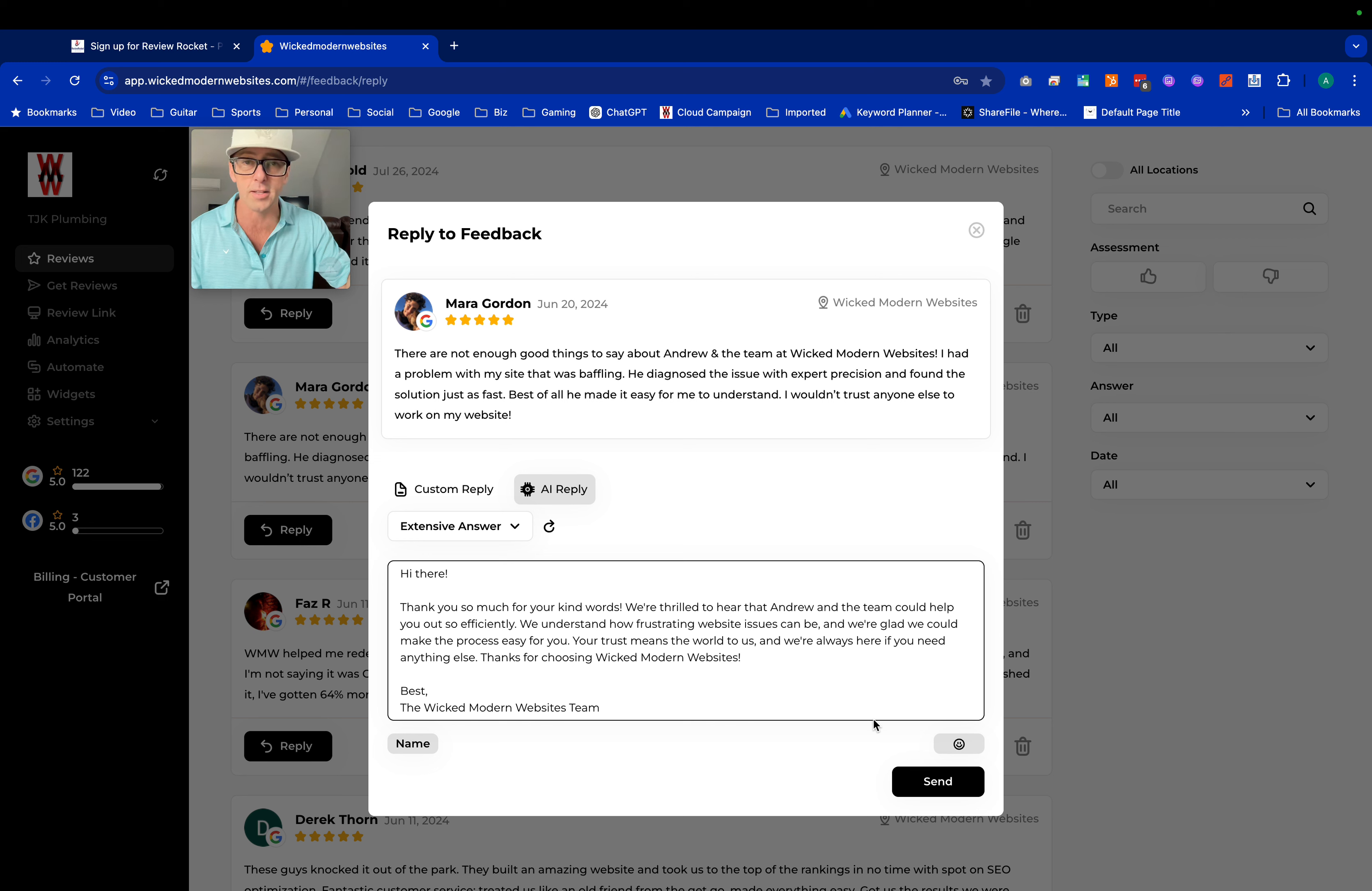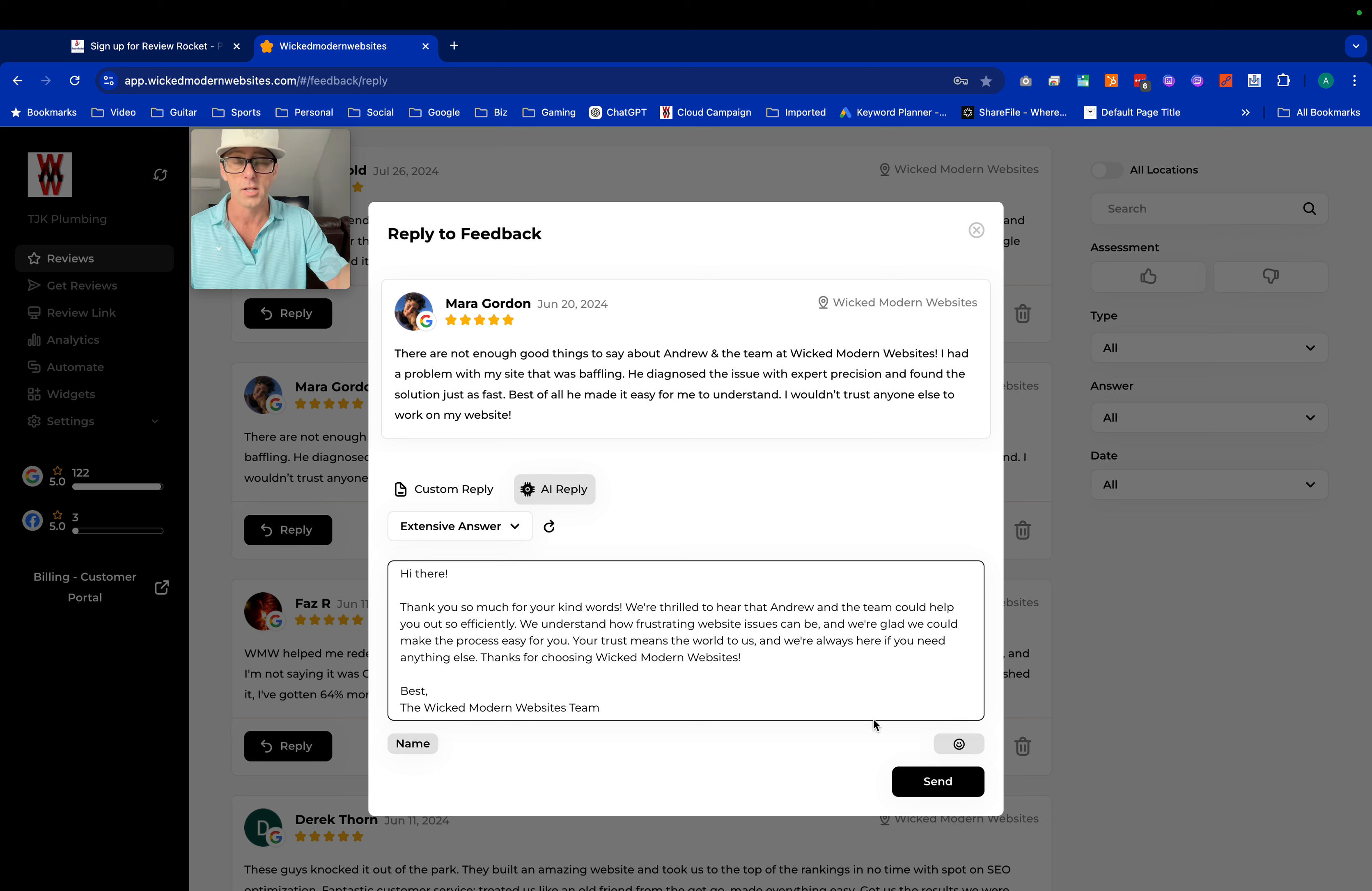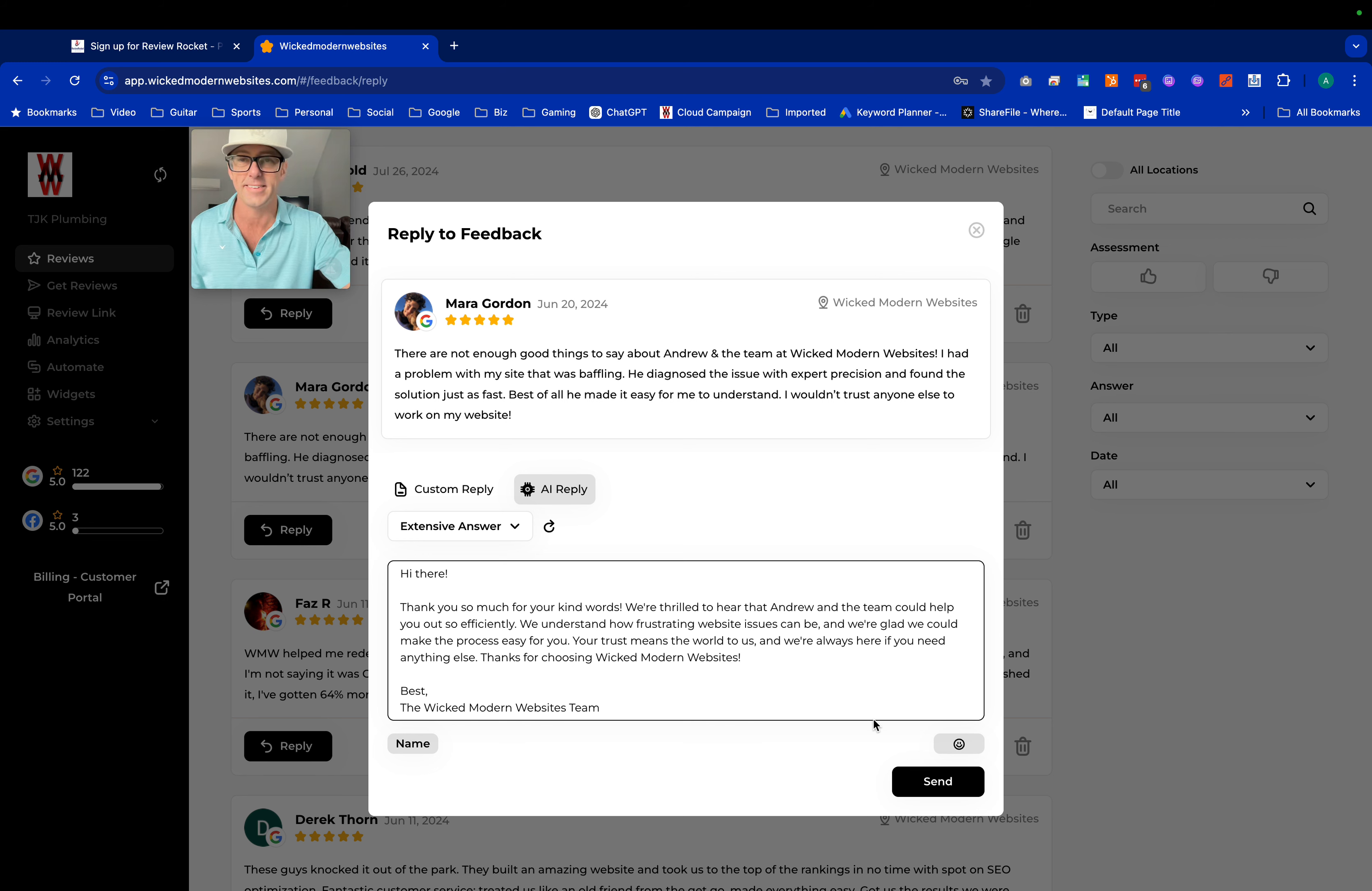Check out the link in the description if you haven't already. It's reviews.wickedmodernwebsites.com. Start your free trial and let's get going today. We'll see you next week. Bye.